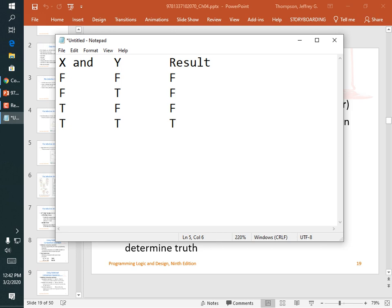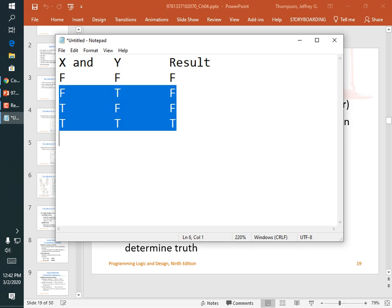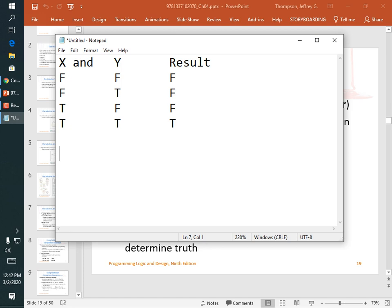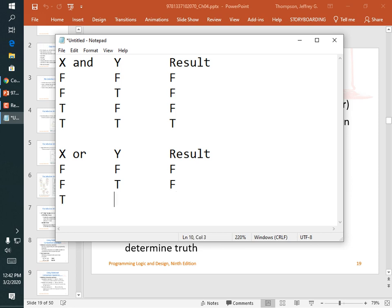The only time AND is true is when both sides are true — for example, 'I am sick AND I am hungry.' OR looks quite different: it's true every single time one side or the other is true. If it's a holiday OR the weekend I sleep in late. With OR, if both are false I can't sleep in late, but if either is true — holiday, weekend, or both — I can sleep in late.